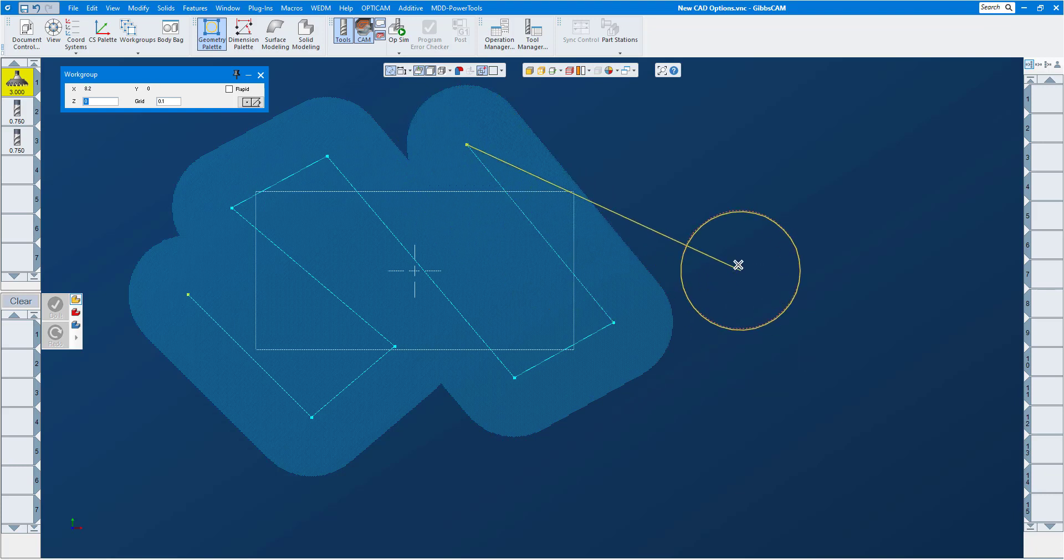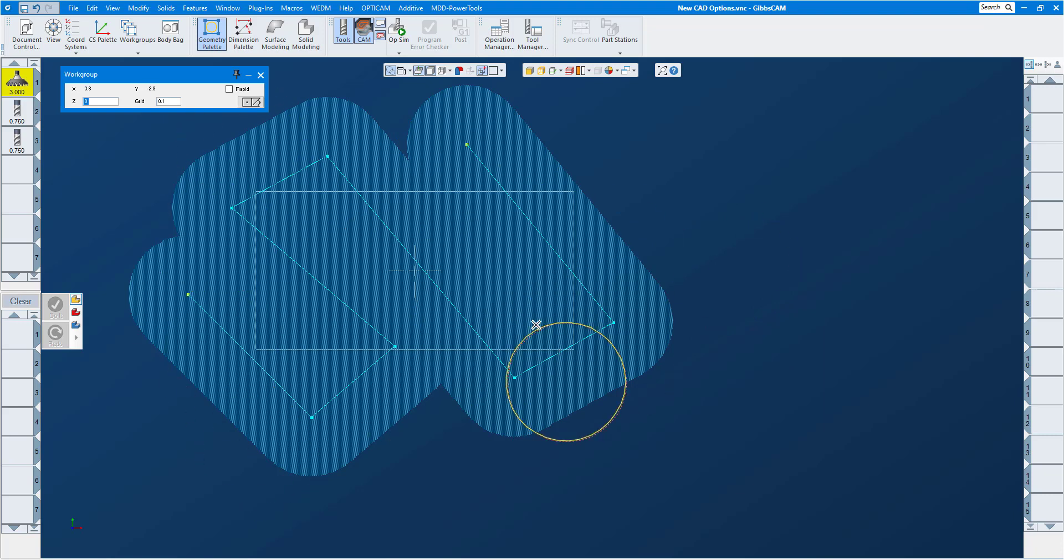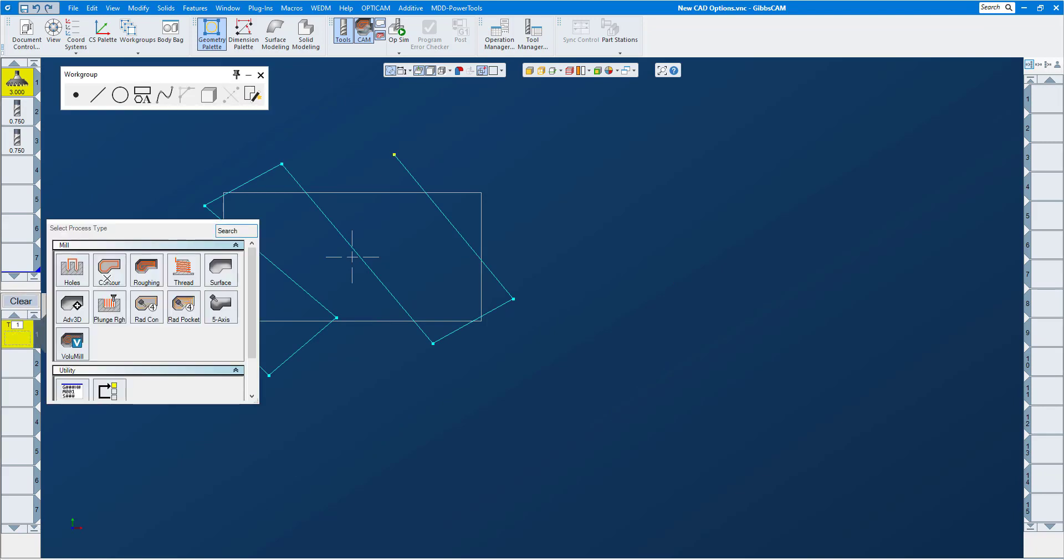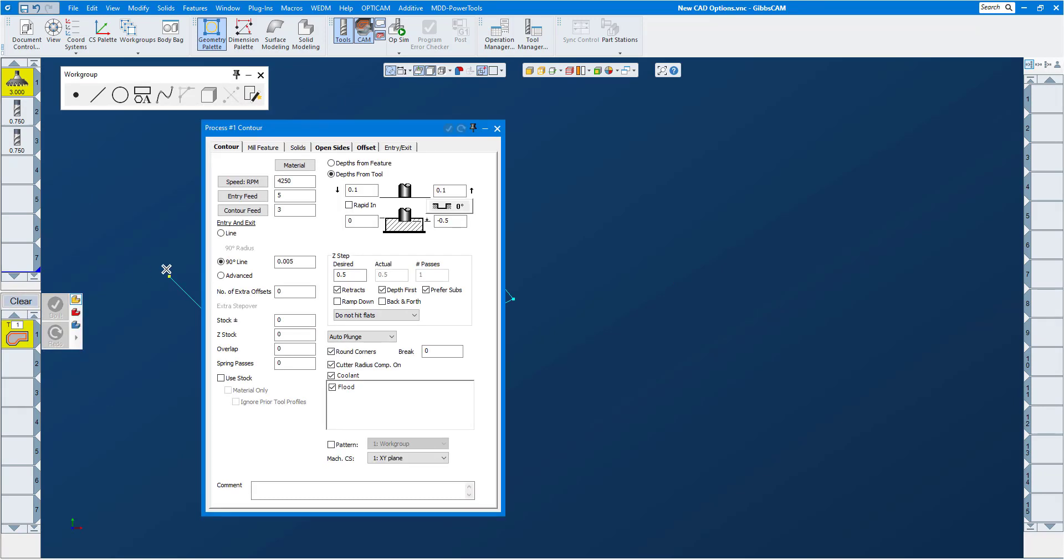It looks like I've got everything. Press escape to get out of there and you can see what your tool path is going to look like. Okay, well let's take that tool along with the process, just a contour process, let's go down about 30 thou there.